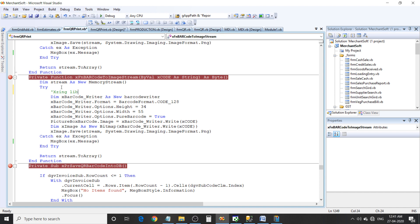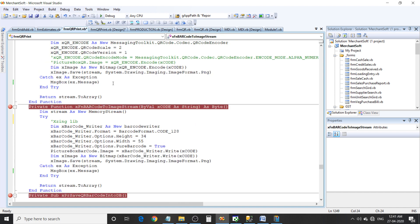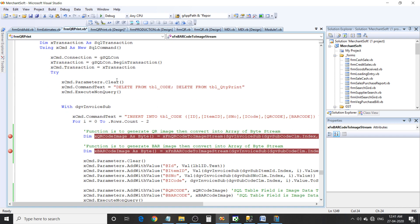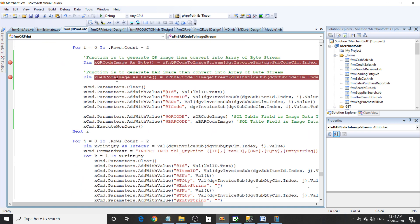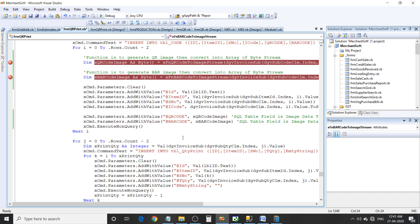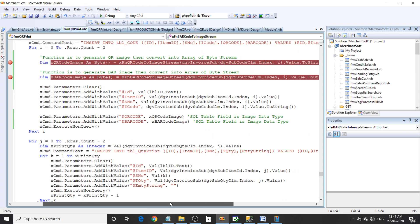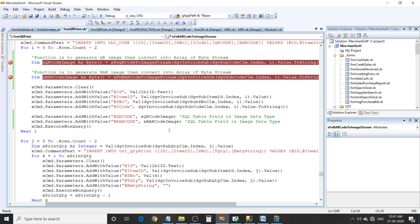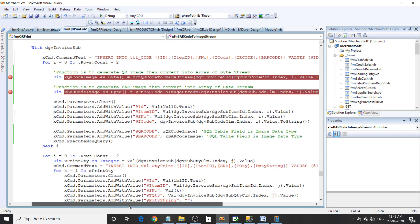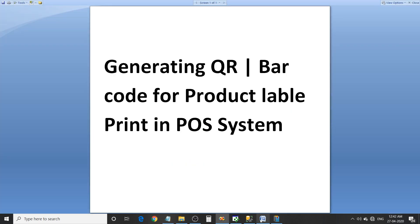In SQL table field, I save data in image data type.